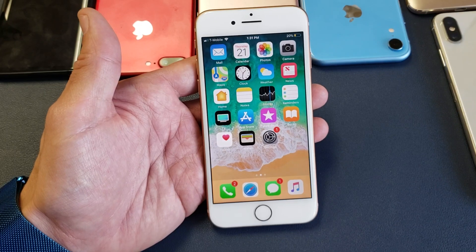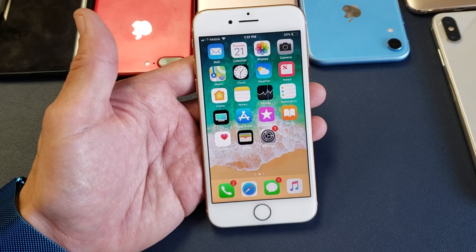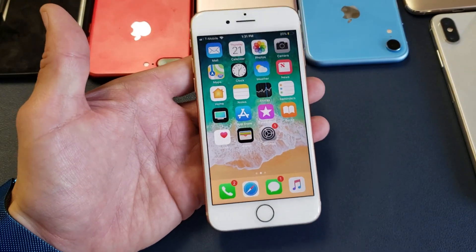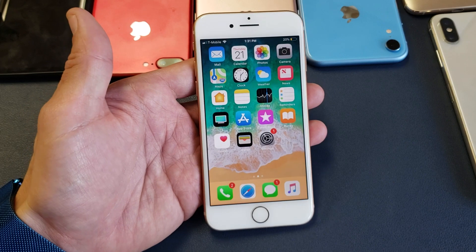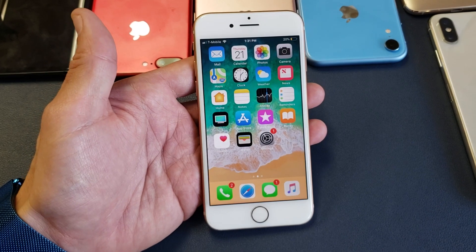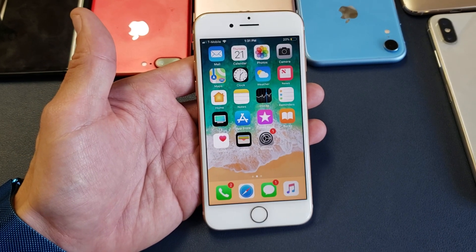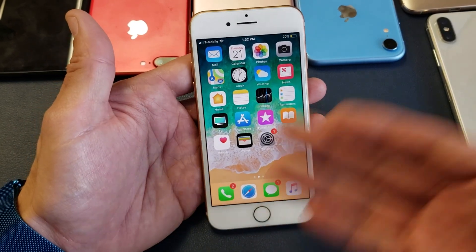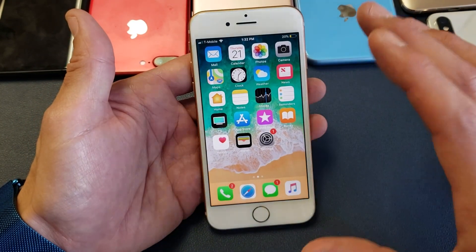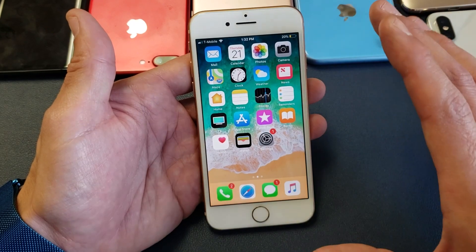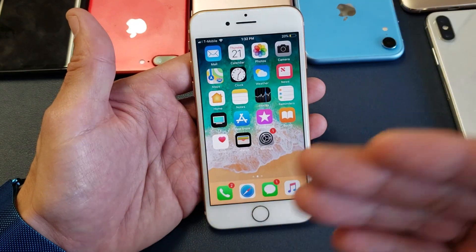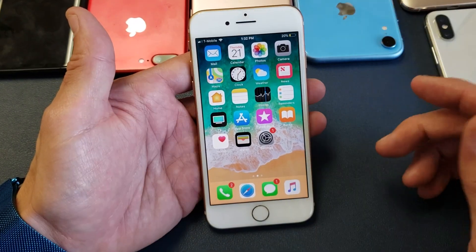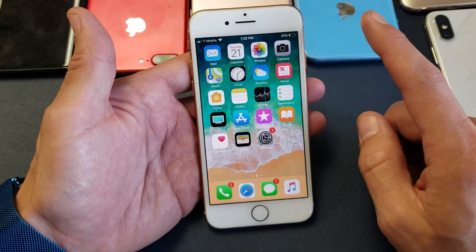Hey, what is going on guys? I have an iPhone 8 here — this will work for an iPhone 8 Plus as well — and you want to change the auto lock time, basically the screen timeout. If I don't touch my phone right now and there's no activity for 30 seconds, it's automatically going to go to sleep. So how do you change that? It's very, very simple.